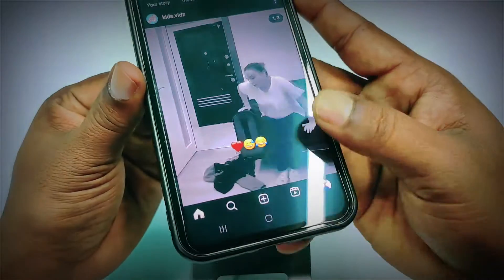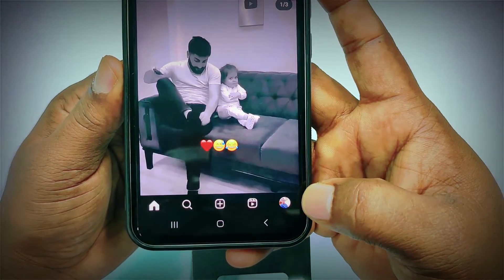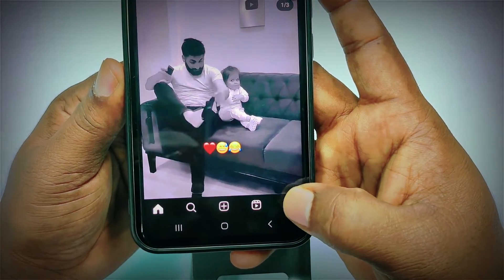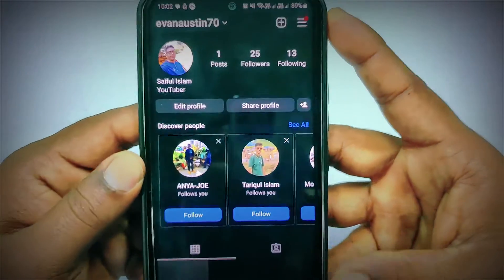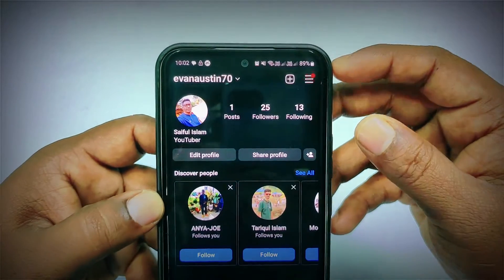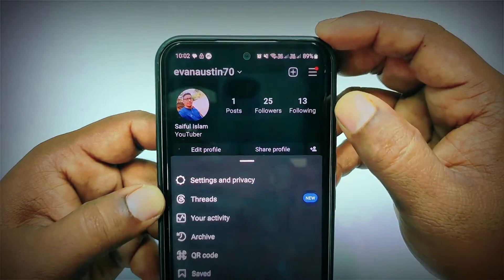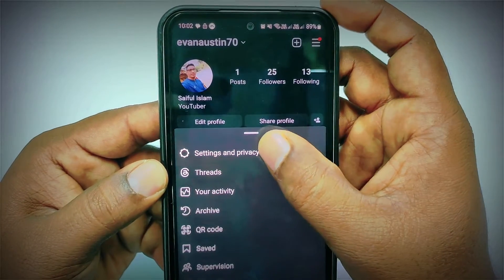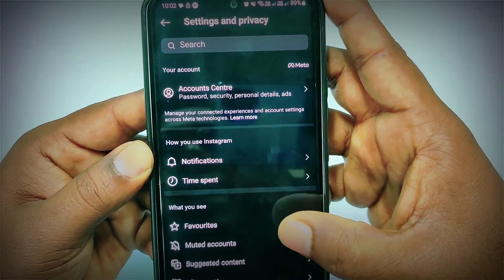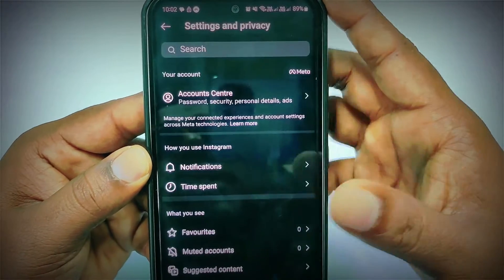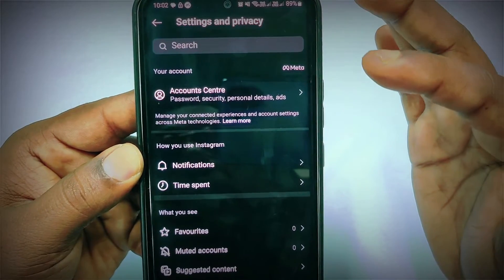After that, you need to log in to your Instagram account. At the bottom you can see your profile icon — click on it. Then click the three-dot line and select Settings and Privacy. This is the new interface from Instagram; if you have updated the app you will see it.